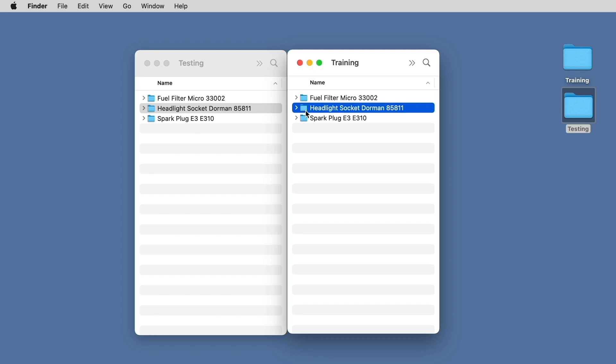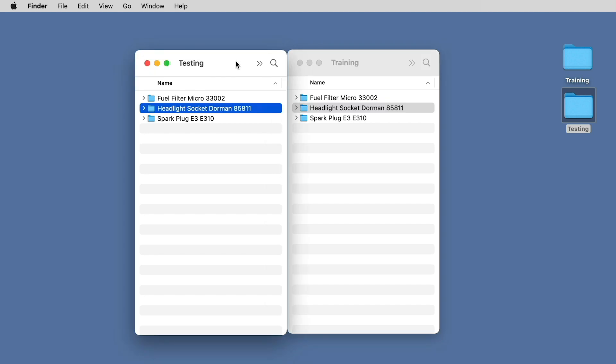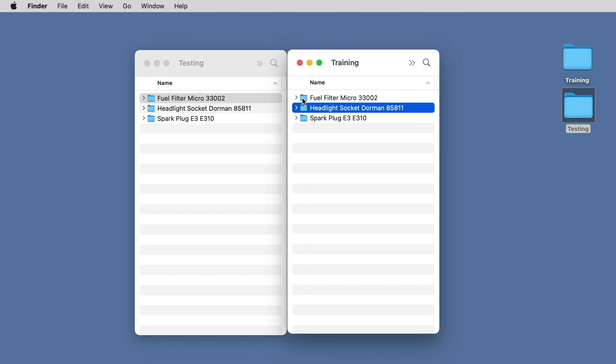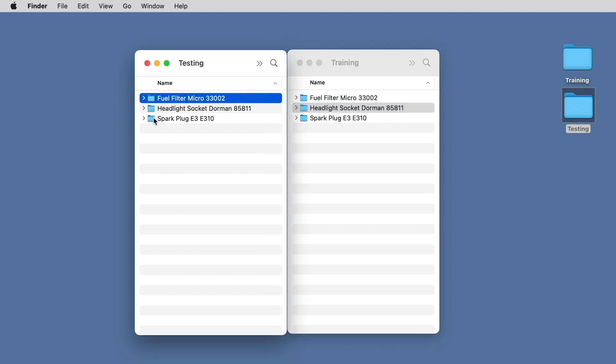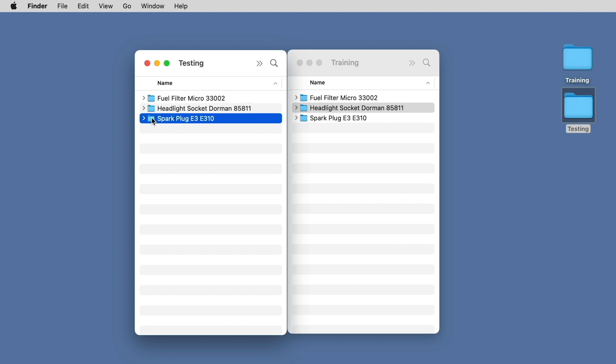Then you'll need a training folder and a testing folder, each with their own set of matching subfolders. You'll need one subfolder for each classification. In this example, you see we've got just these three parts. But if you had a hundred parts, you would need a hundred subfolders.